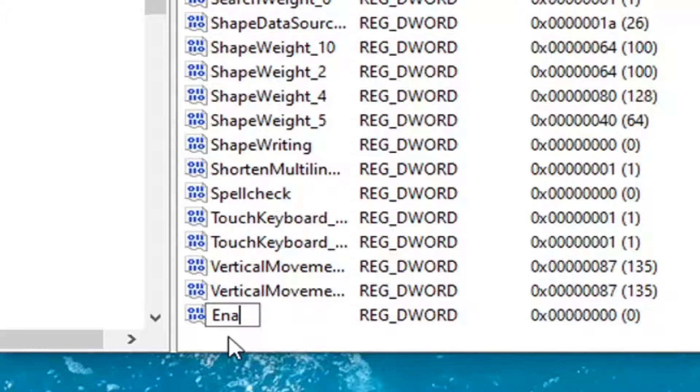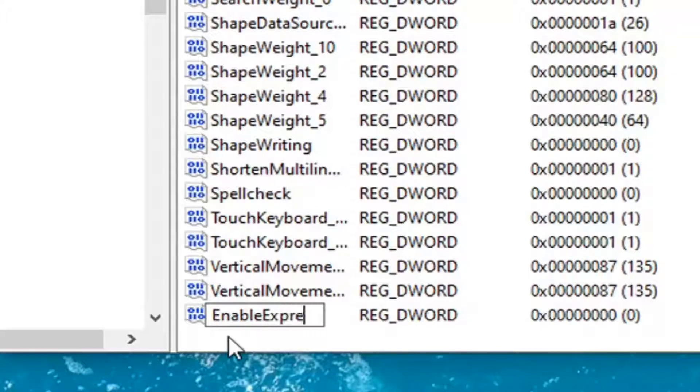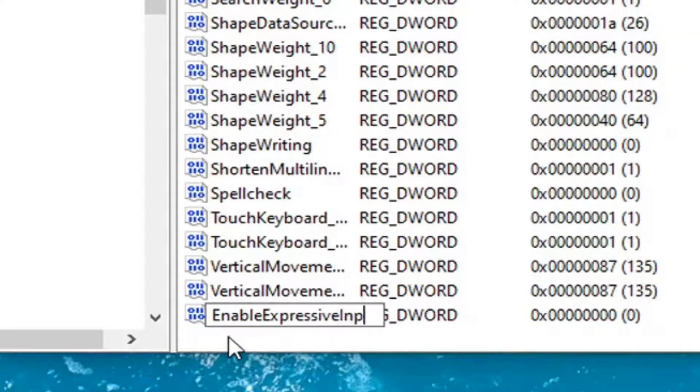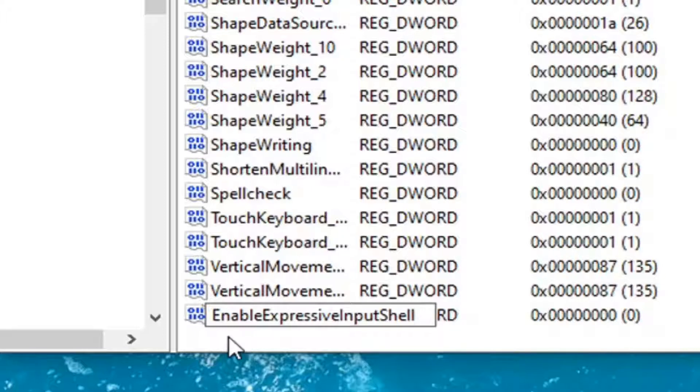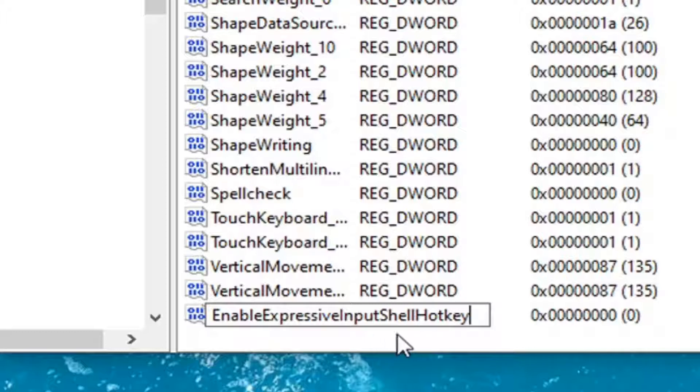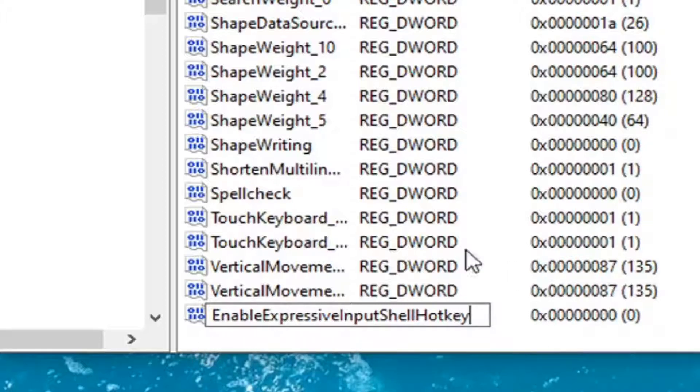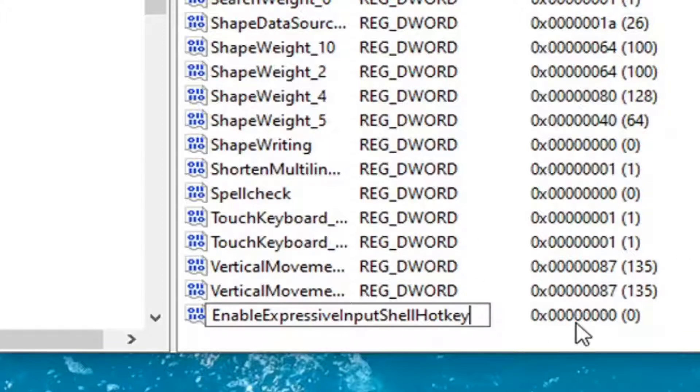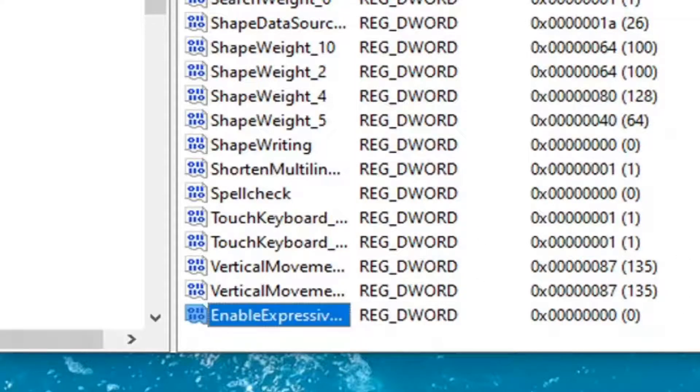So call it EnableExpressiveInputShellHotkey. First letter of each word should be capitalized exactly how you see it on my screen here. I'll zoom in a little bit more as well. Hit enter on your keyboard.